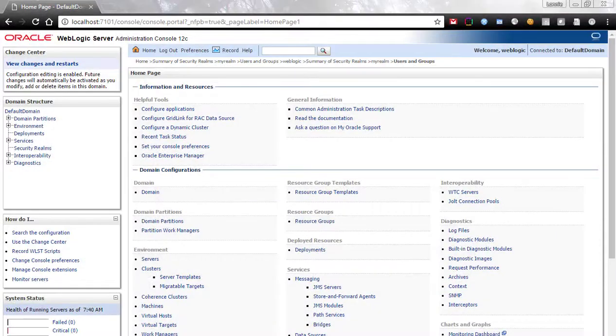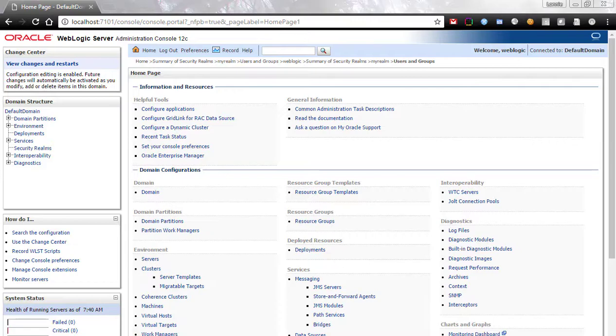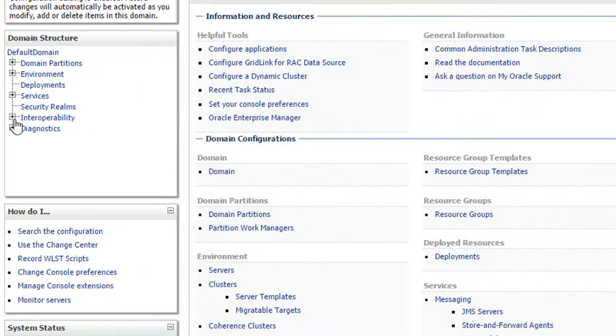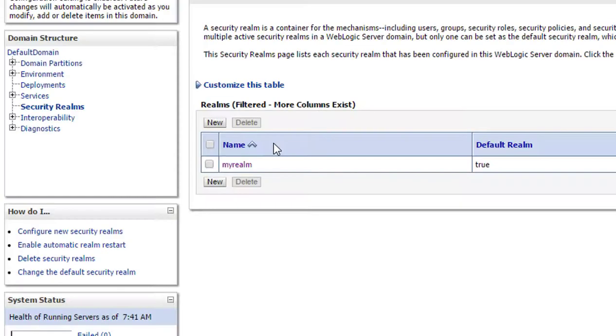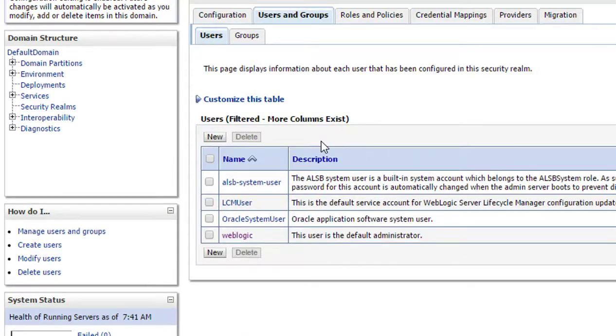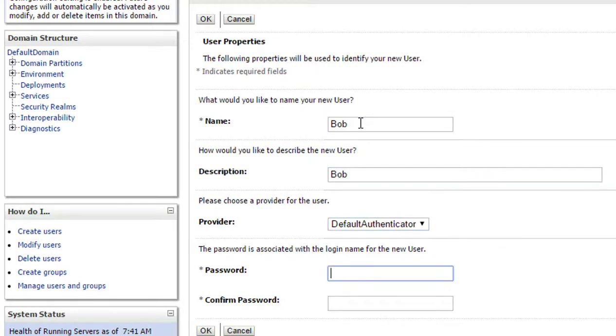First, I'll go into the WebLogic Admin console to create a test ID to which the human task will be assigned. Select Security Realms, select the existing default realm, Users and Groups, and select New. Enter the name that will be used as the login ID and the password. Note, these will be used to log on to the BPM server later. Click OK.